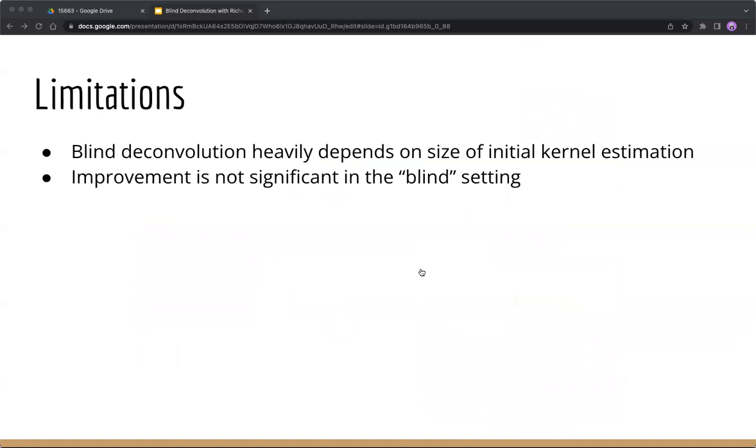This method has some limitations, of course. First, it requires a good estimation of the kernel size of PSF for good performance, which could be hard in real-world applications. Second, in terms of PSNR values, the restoration improvement in the blind setting is not very significant, and more work could be done in the future.